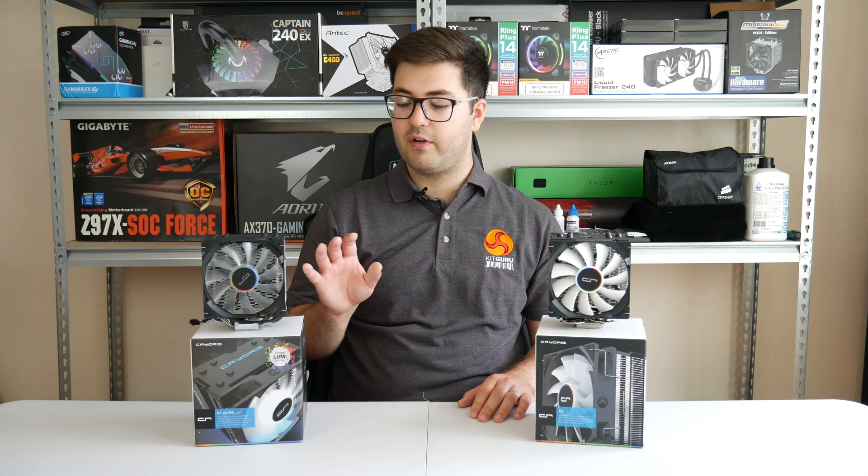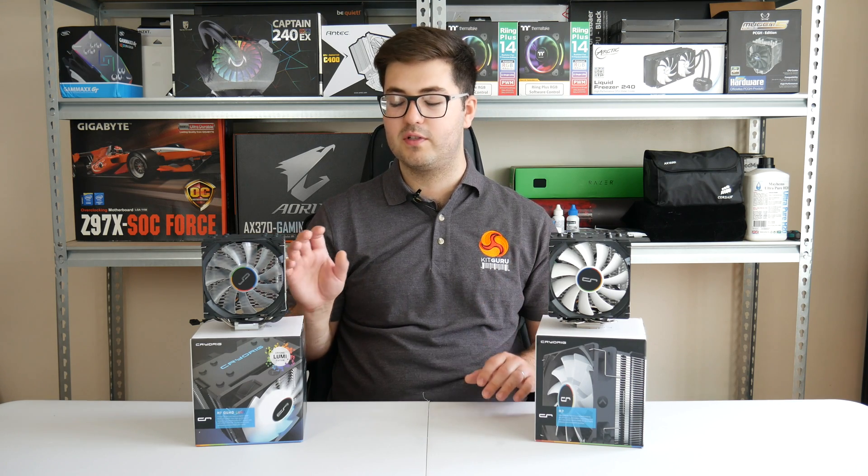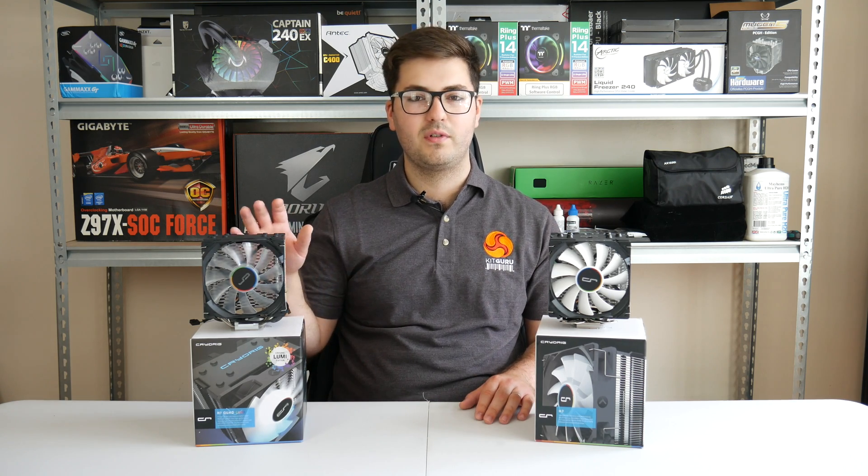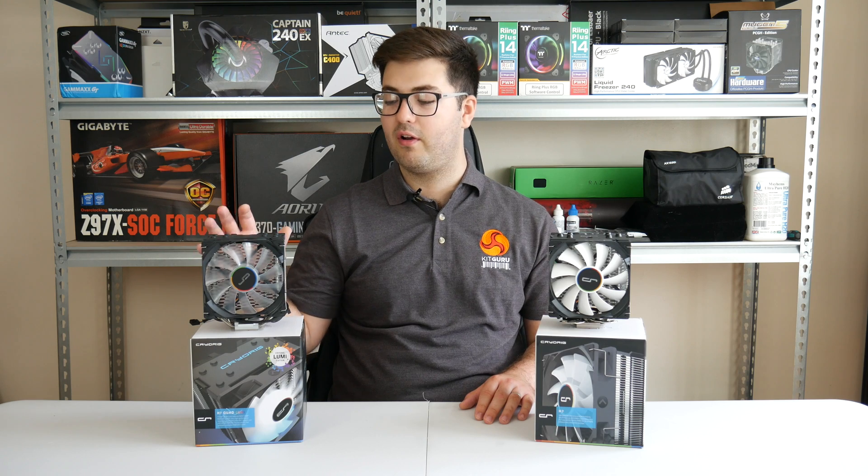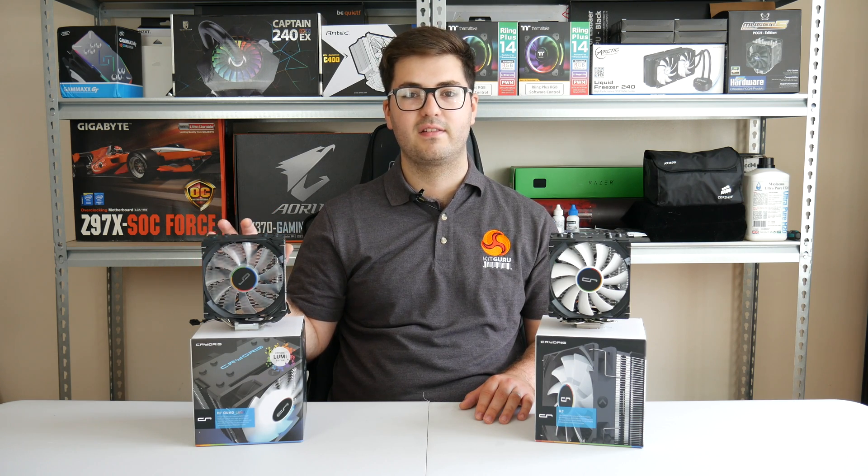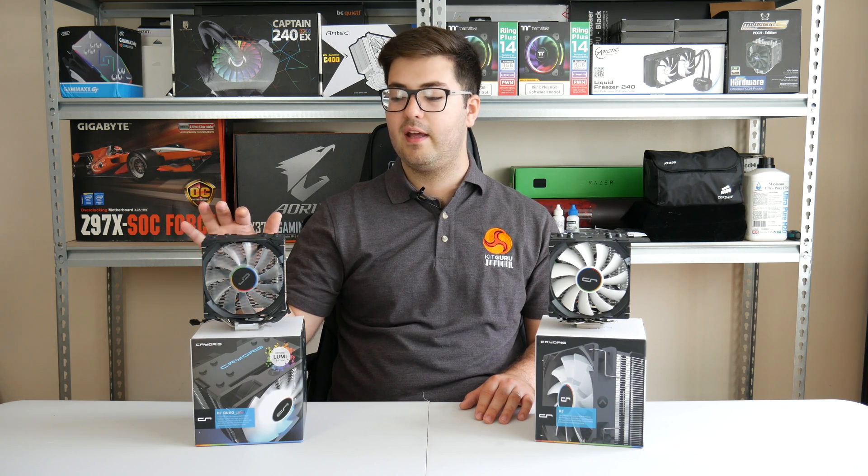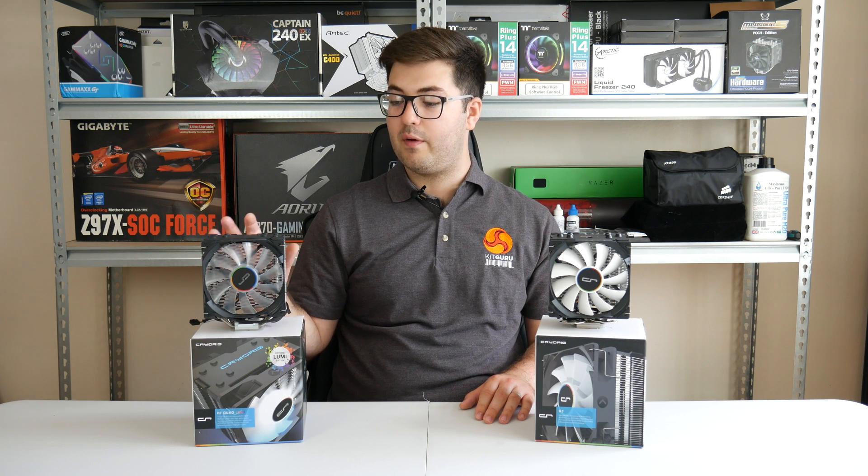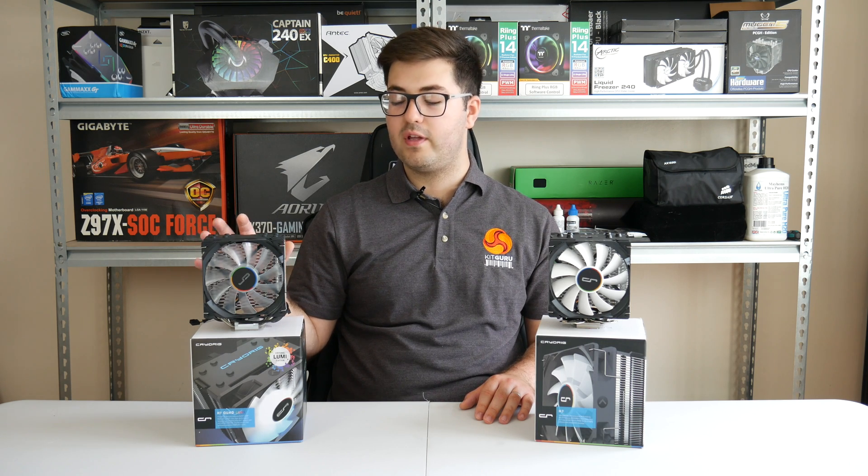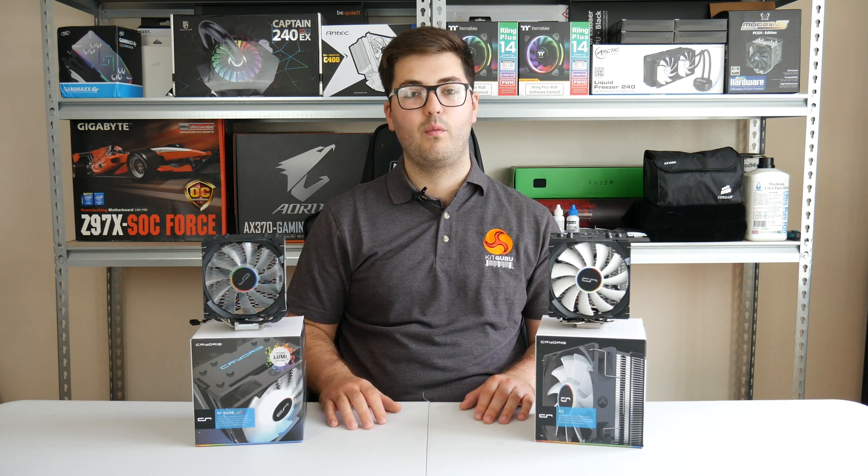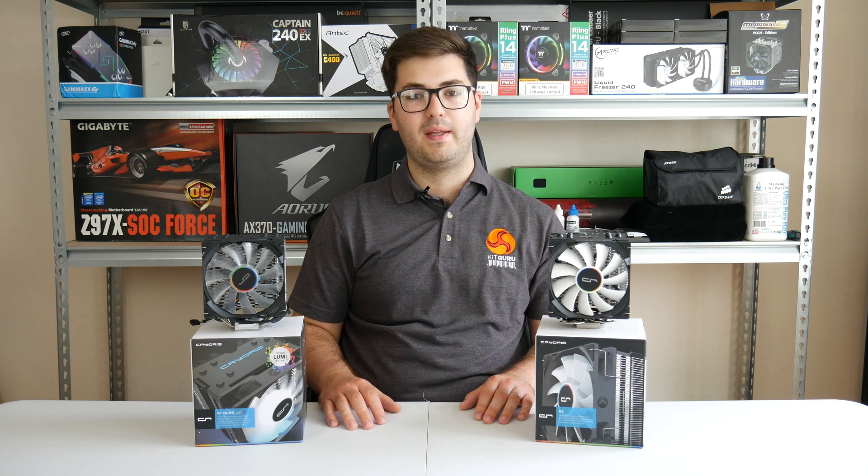So we're not going to focus too much just looking at the coolers, because the purpose of this video is more to give you an in-depth look at the actual RGB lighting effects. So why don't we go ahead, install our cooler, and we'll see what you can do with the RGB lighting with the H7 Quad Lumi.